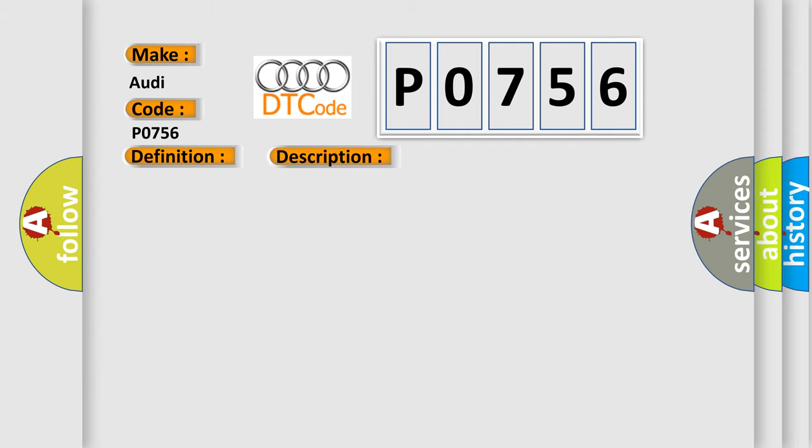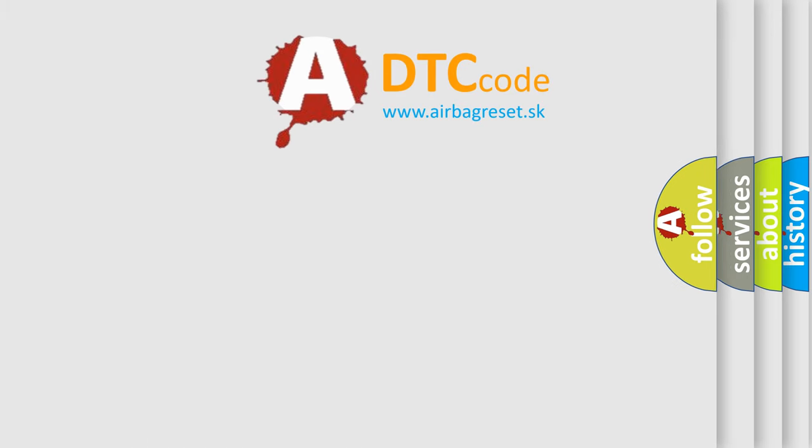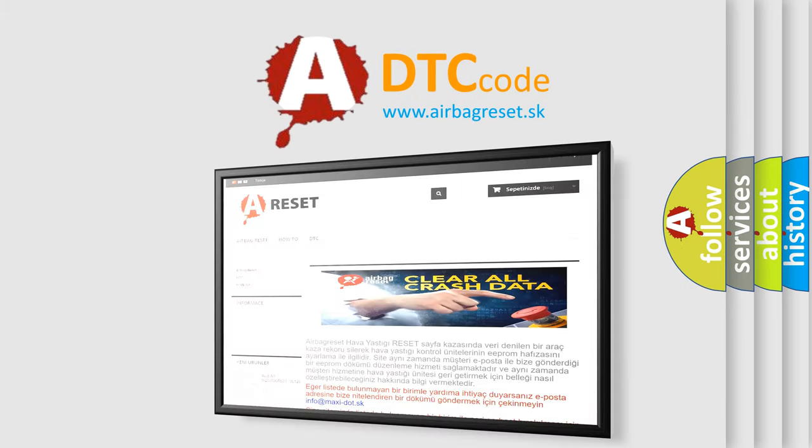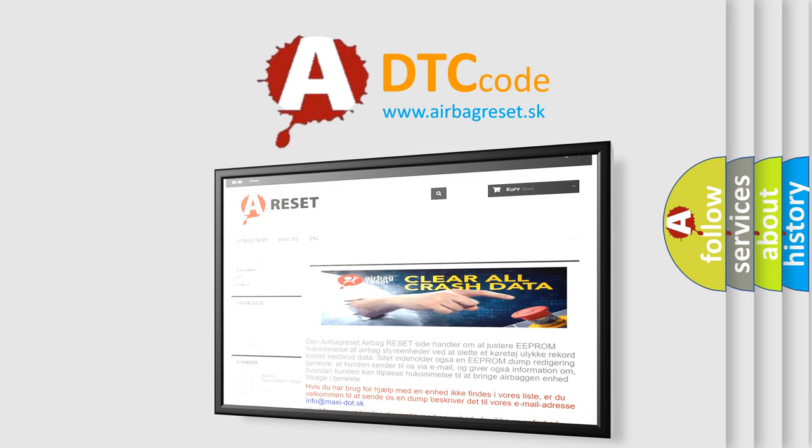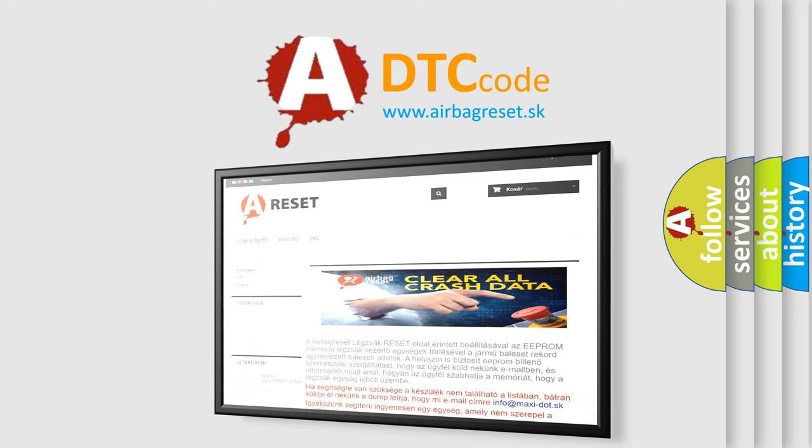This diagnostic error occurs most often in these cases: replace the TCM. The Airbag Reset website aims to provide information in 52 languages. Thank you for your attention and stay tuned for the next video.